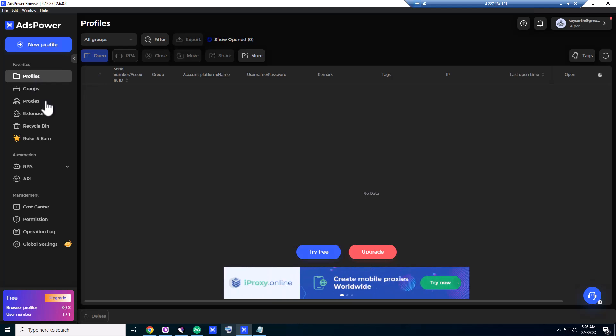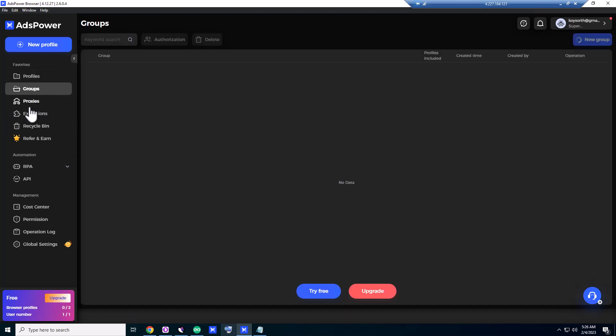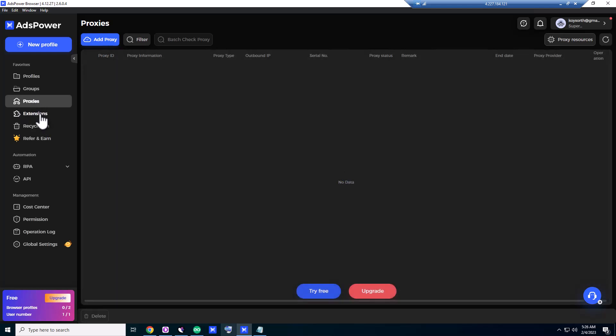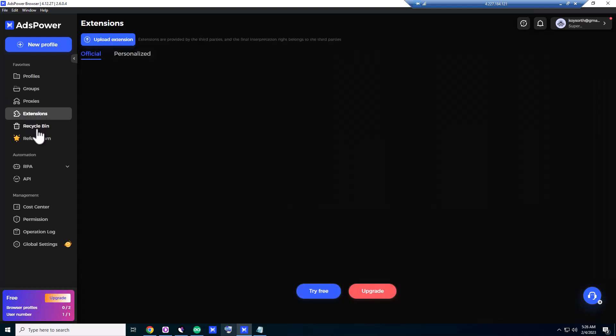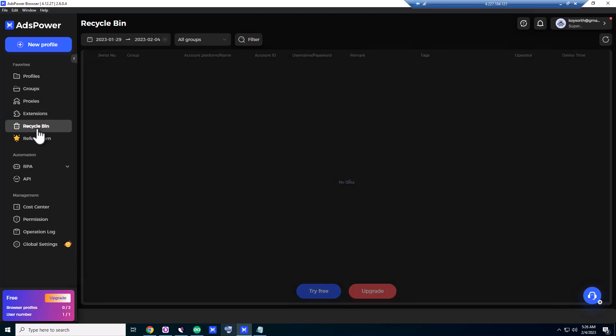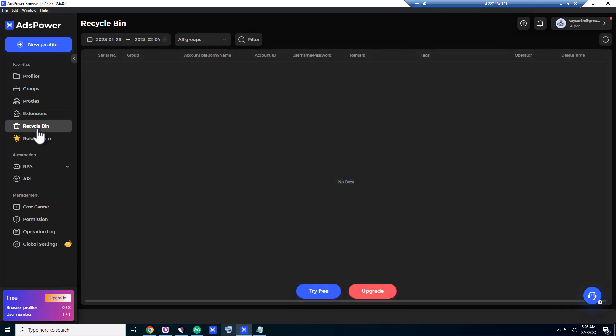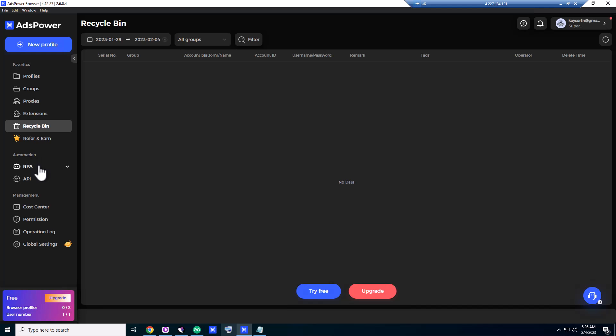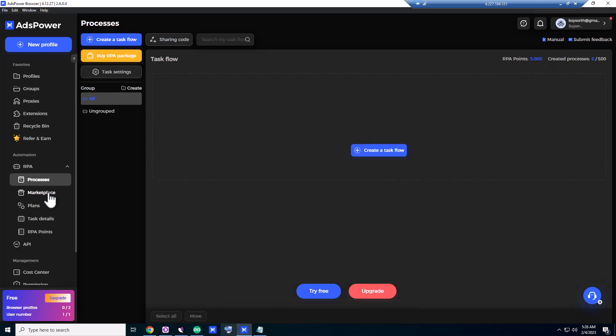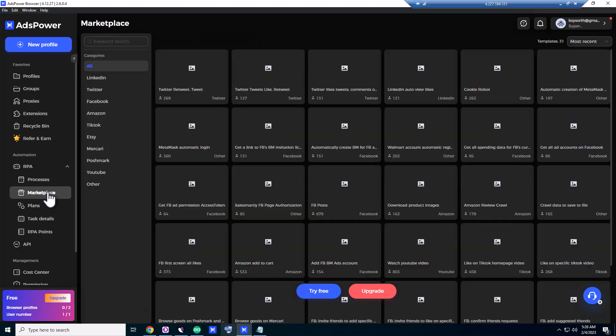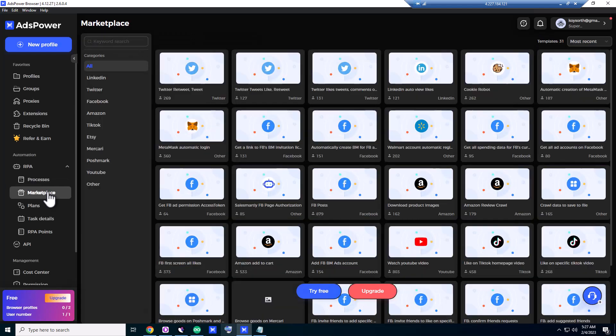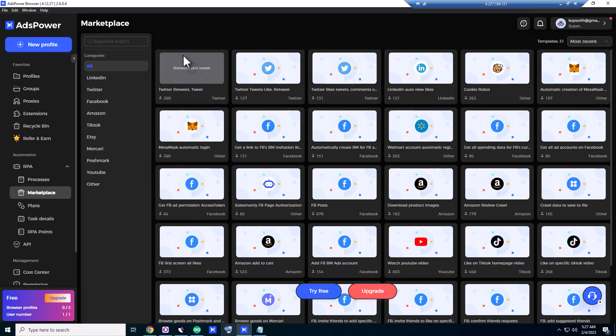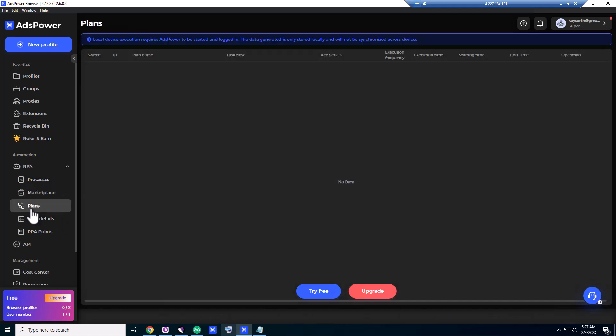Before clicking anything else, let's see the menu. They have profile, group, proxies, extensions, recycle bin where you can see your deleted profiles. They have a refer program here too, and what is RPA? Processors, marketplace. They have plenty of things here, plans.